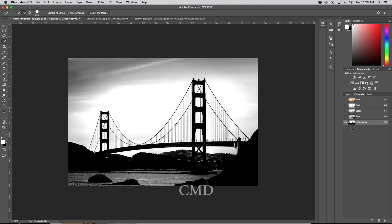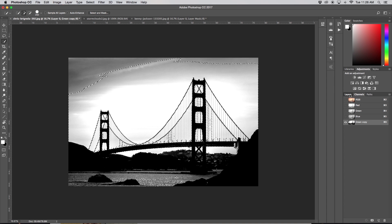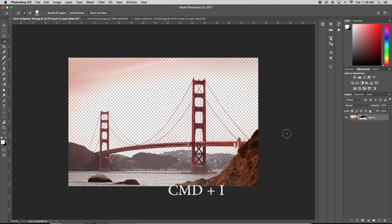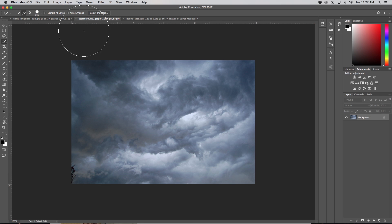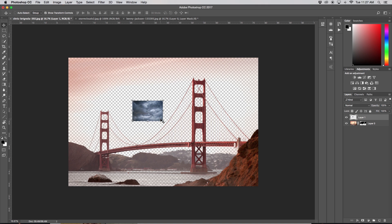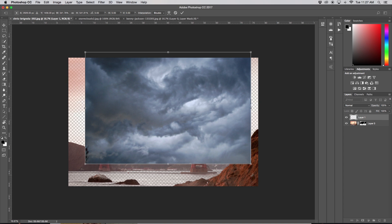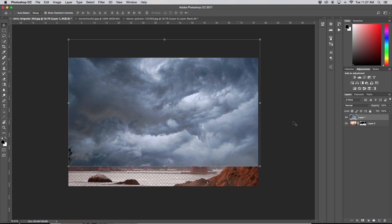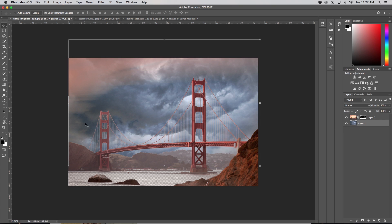Once finished with levels, hold Command and click on our green copy thumbnail. Now we have all these marching ants everywhere. We can go back to our layers and make a layer mask. This is the opposite of what we want, so we press Command I and now we have our bridge. I'm going to grab a random image, throw it in, scale it up, and place it behind my image just as an example. As you can see there's a little bit left over and some weird fringing on our bridge — but don't worry, I'm going to show you how to fix that.